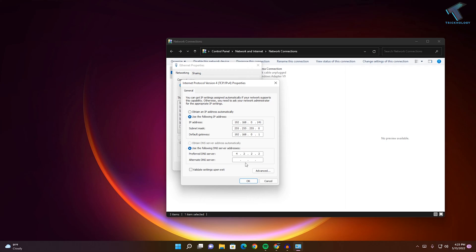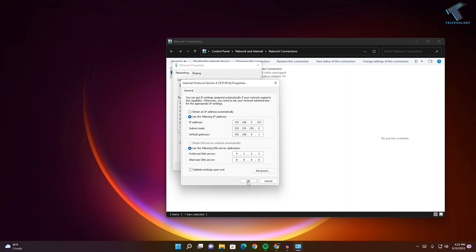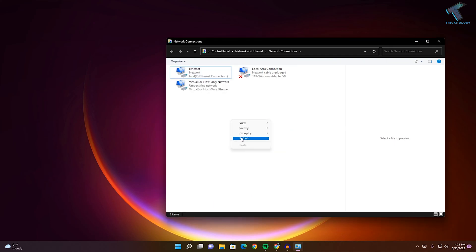You can also use your service provider's DNS. After that, click OK and then click OK again. After that, you are done.